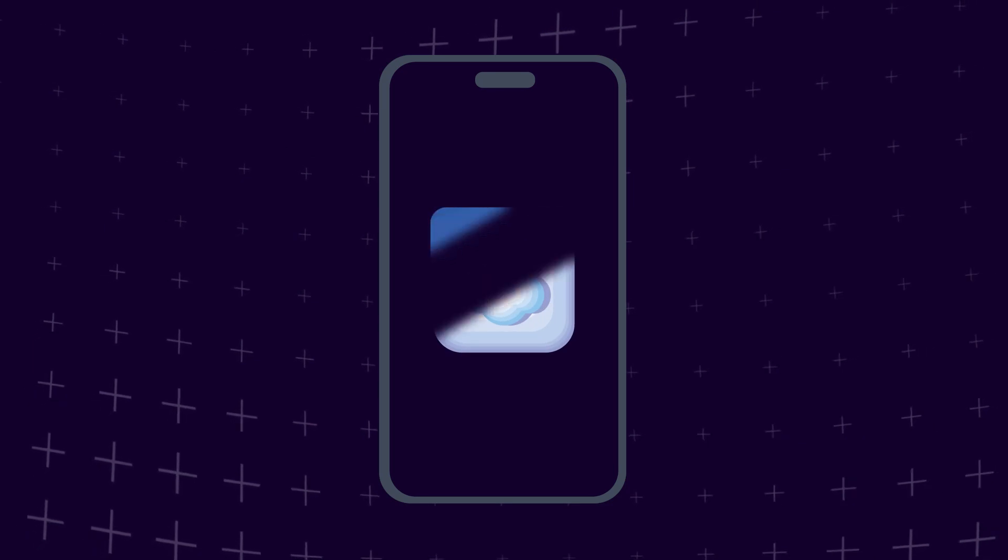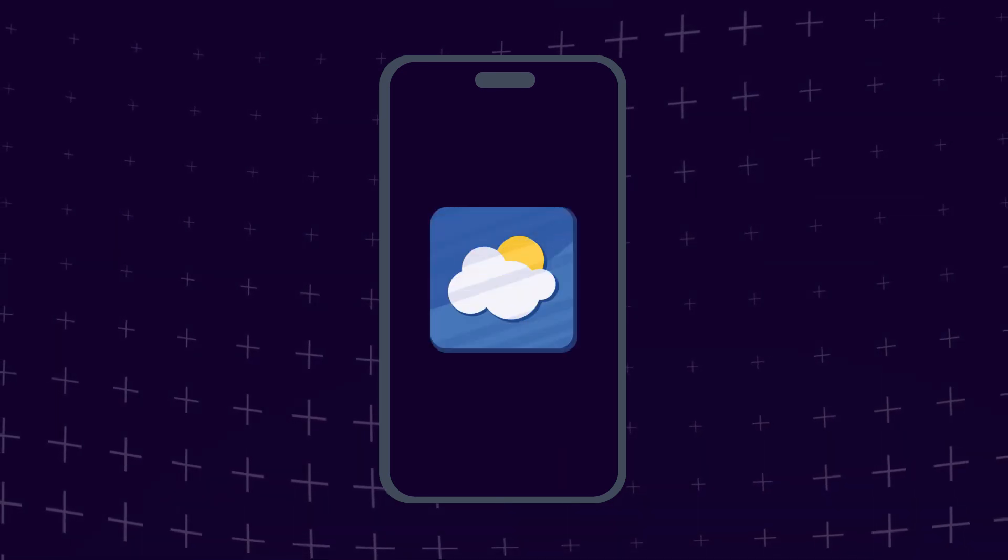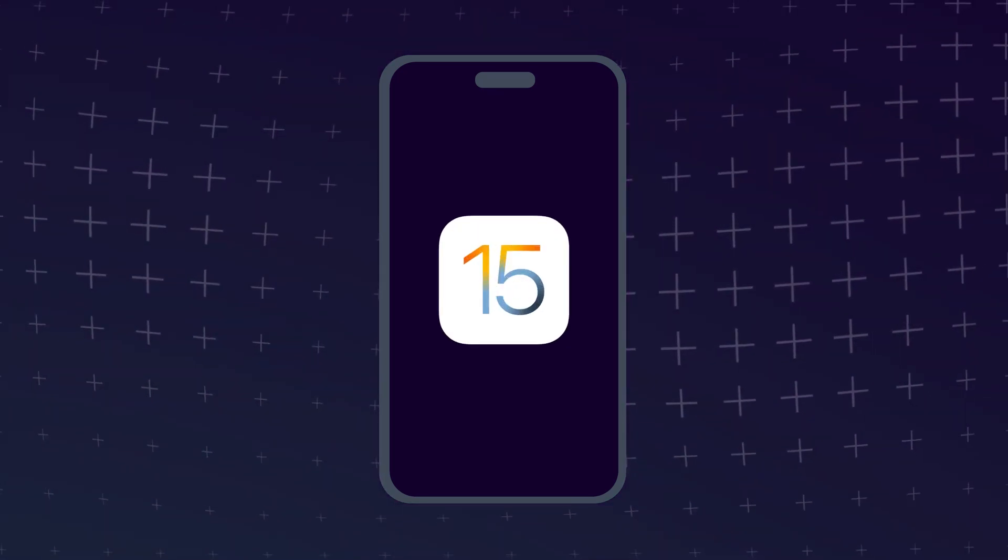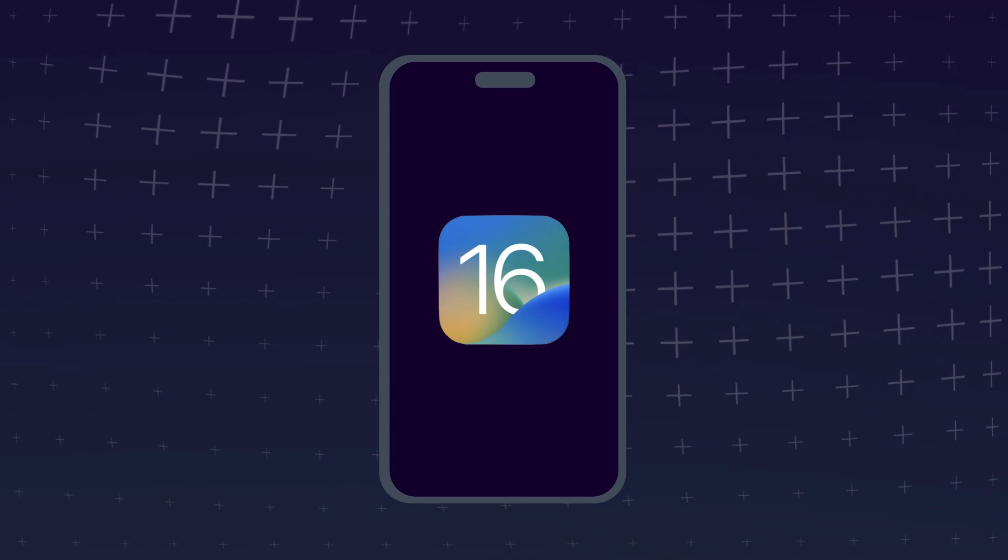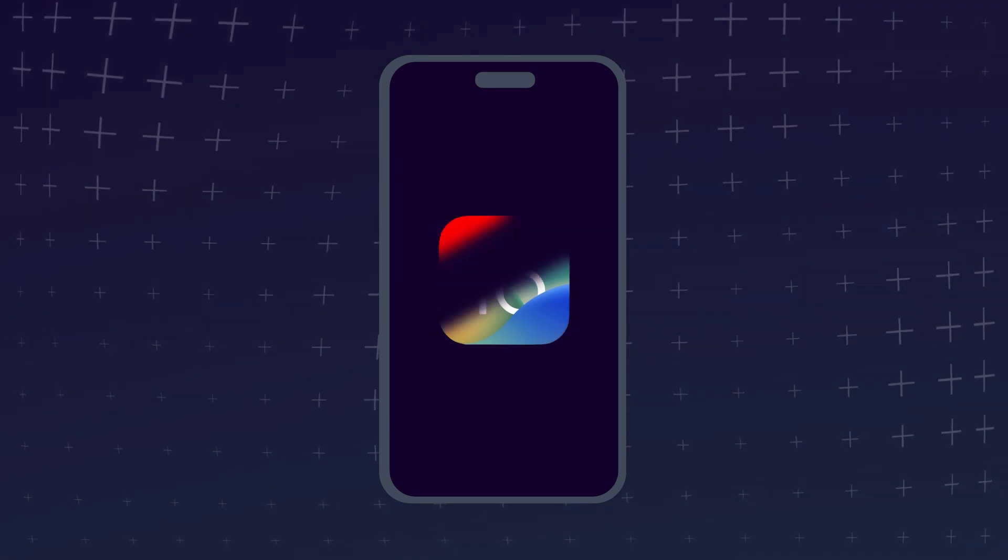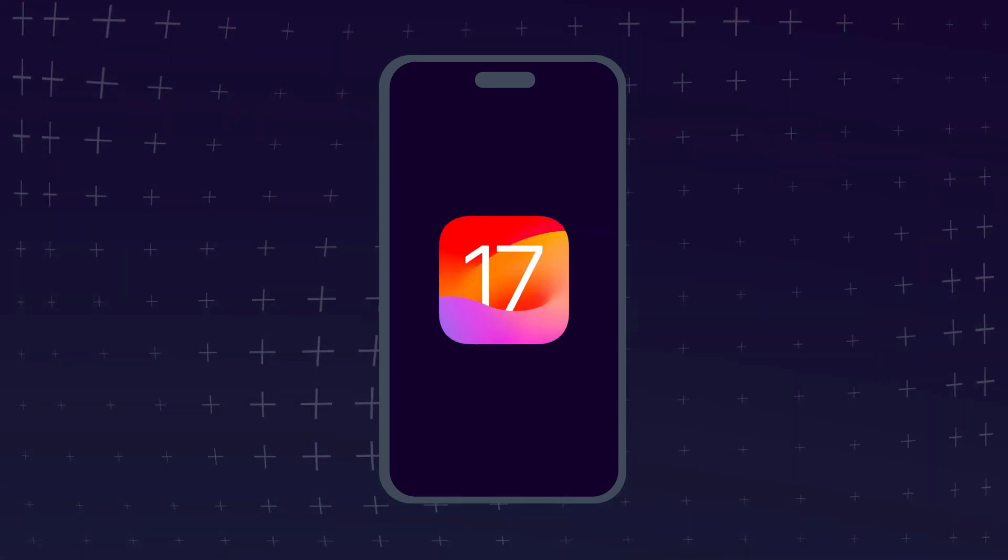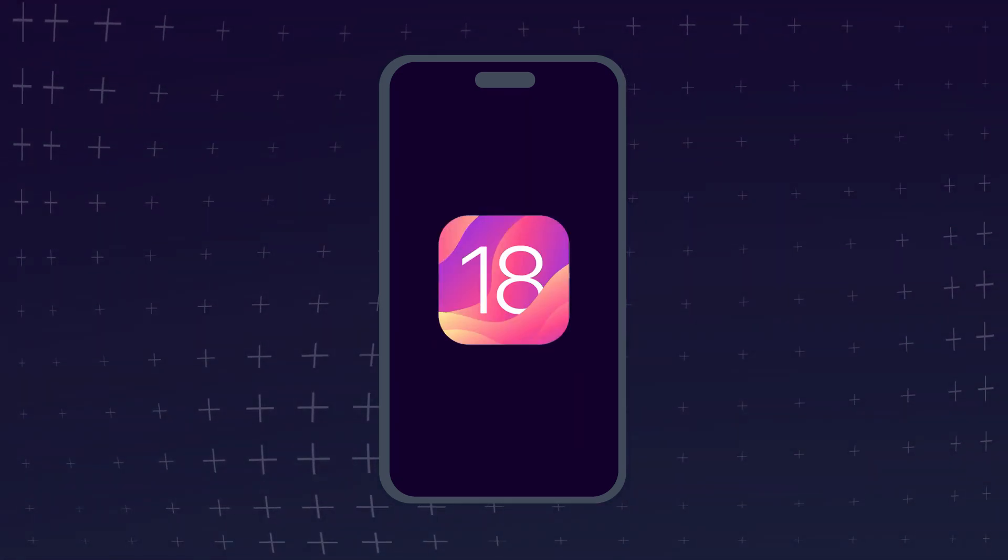An update can be something very minor, like a new logo on your weather app, or all-encompassing, like your phone rolling out an entirely new operating system, or anywhere in between.